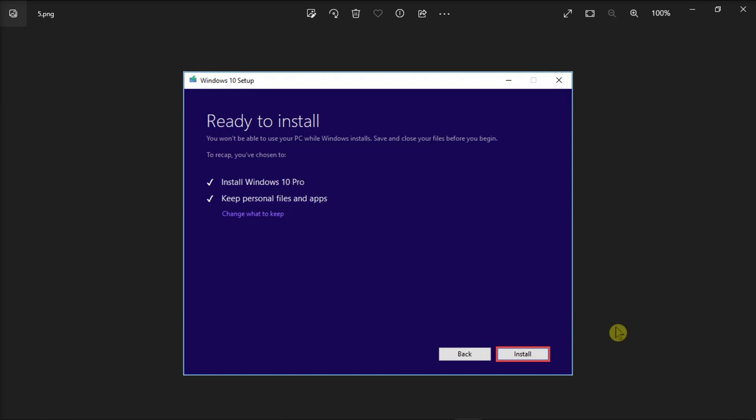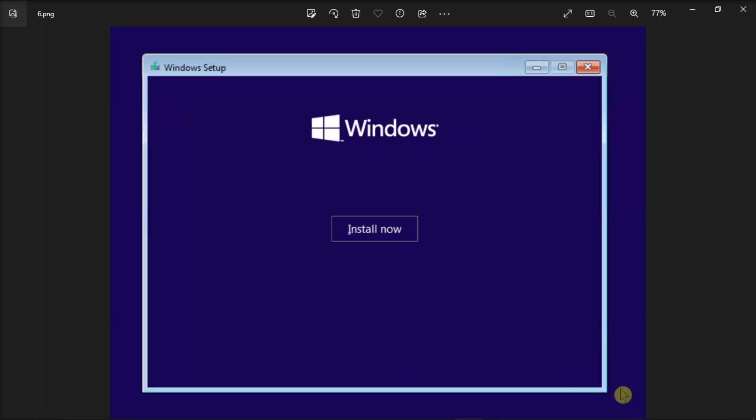Next, access a second computer to download media creation tool. Follow the on-screen instructions to create USB installation media. Insert the USB installation media on your computer, boot from it, and click install now.